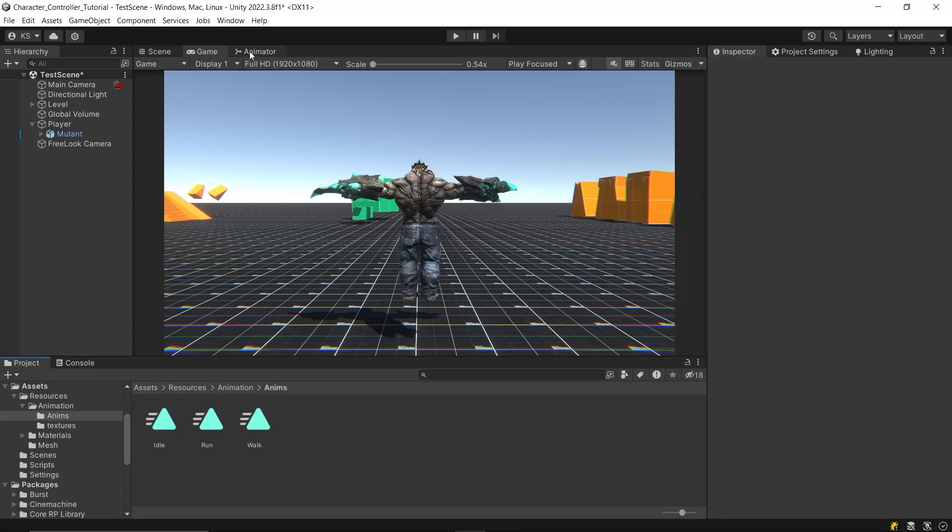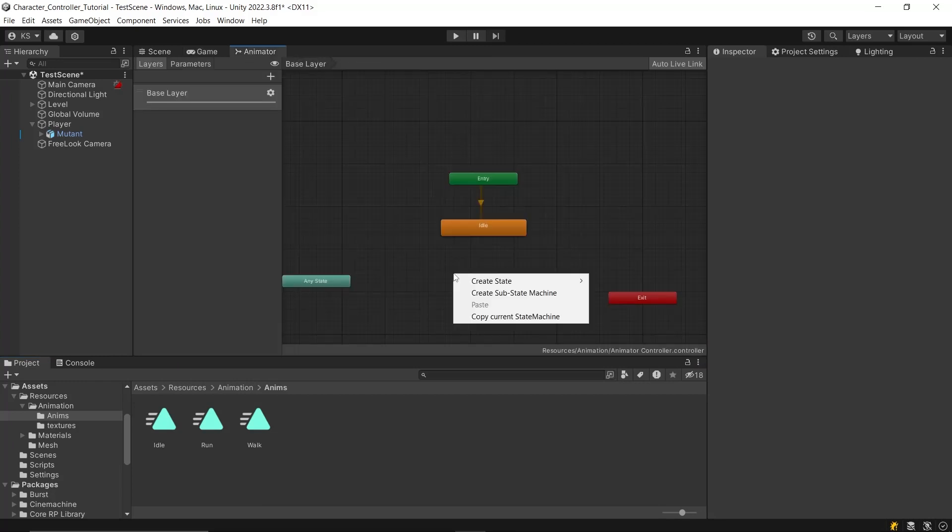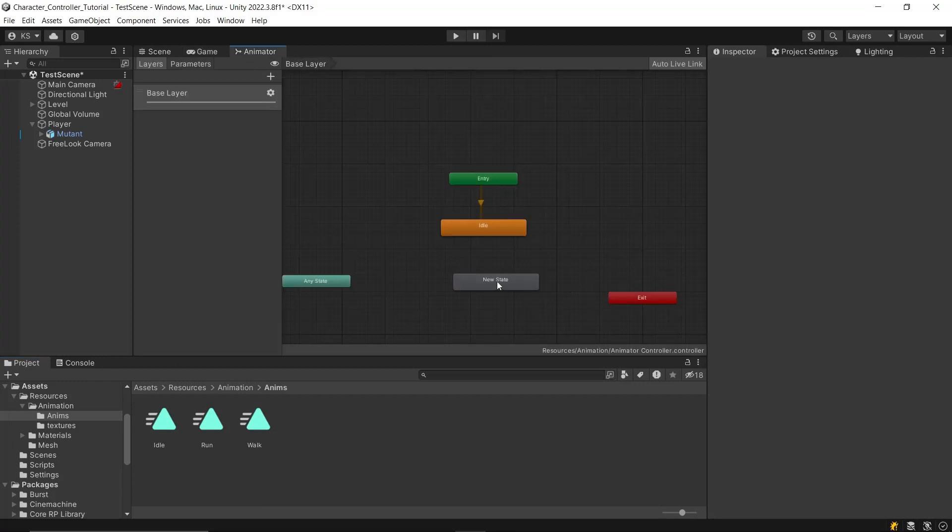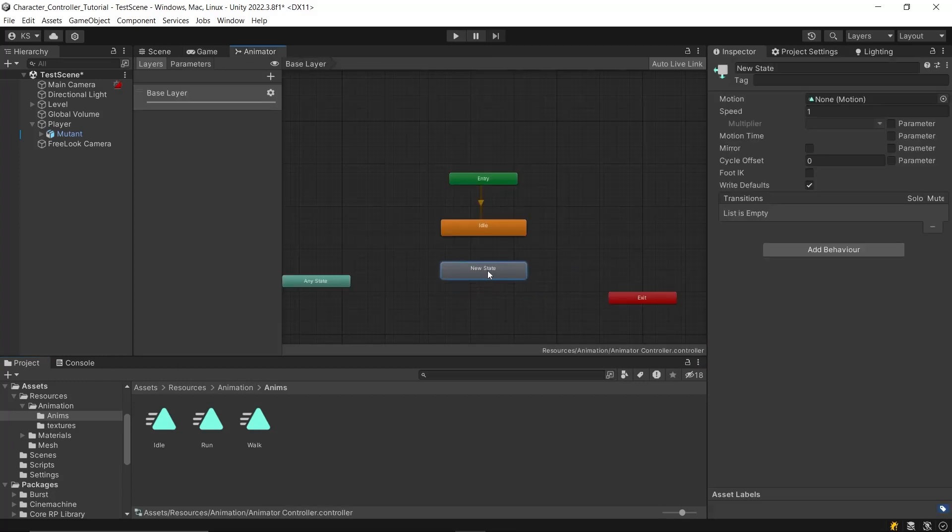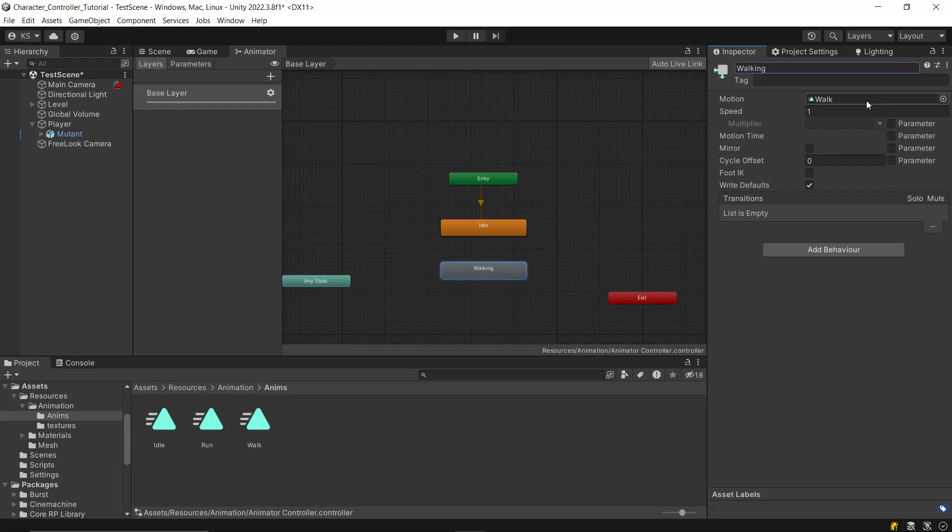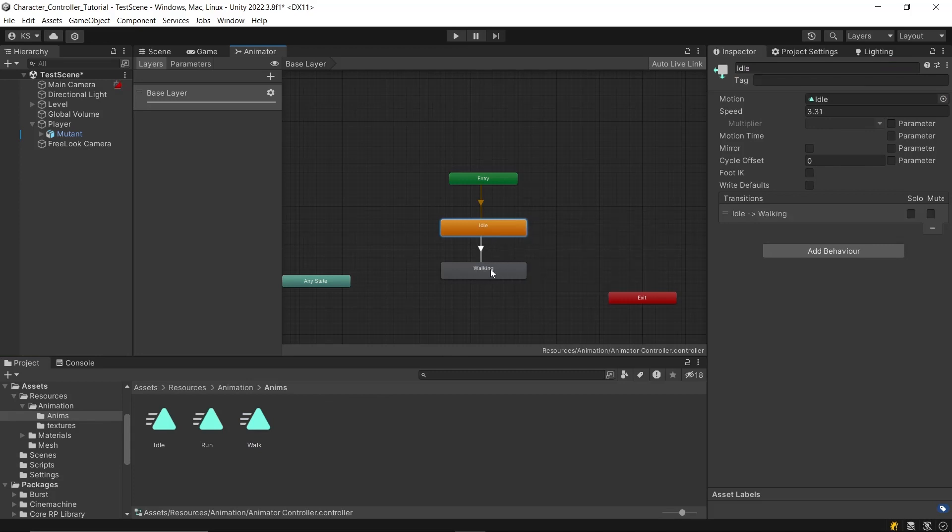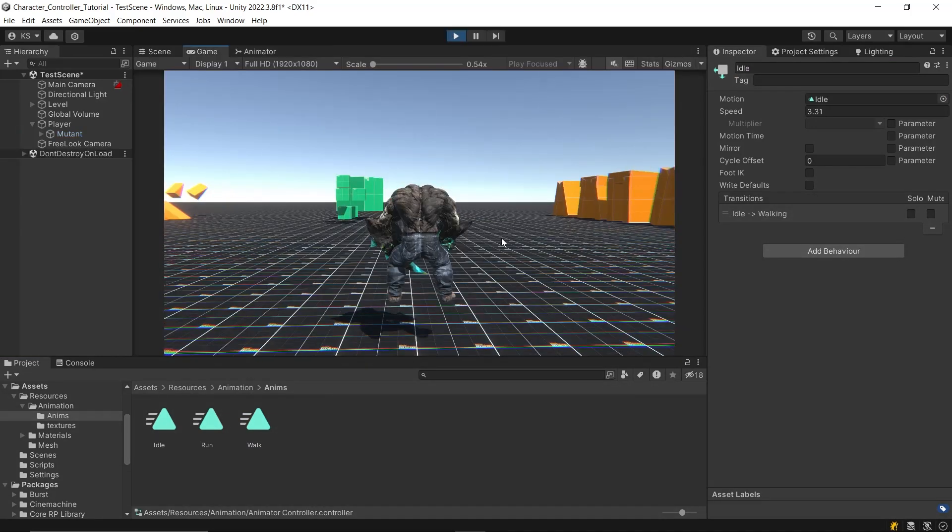Next, let's add the walking animation. In the animator, create a new state and name it walking. Drag and drop the walking animation into the motion field. Then create a transition from the idle state to the walking state.